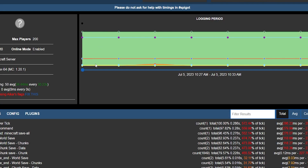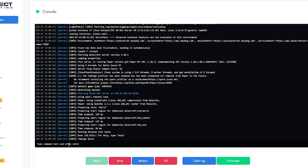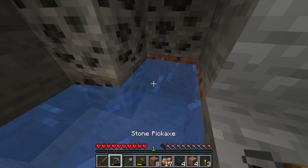Lastly, we will go over SpongeForge commands. Type 'sponge tps' to see the TPS for all of your worlds. Type 'sponge save' to save the world, 'sponge reload' to reload all plugins, and 'sponge mods' to see a list of mods installed on the server. These are just a few of the default commands you can use on your Minecraft servers.